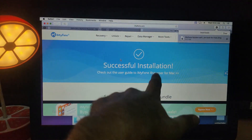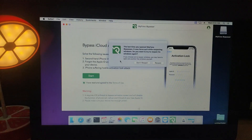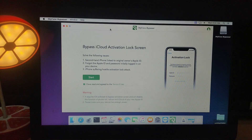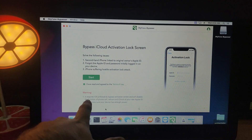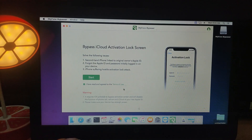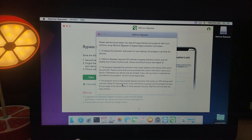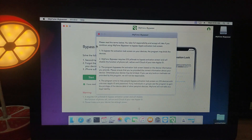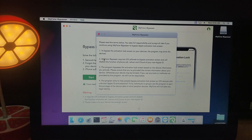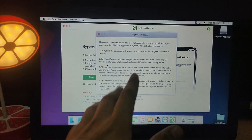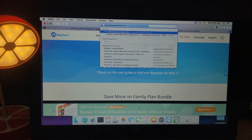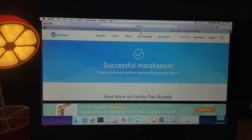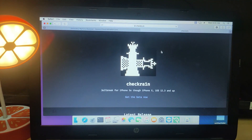We've now successfully installed the iBypasser tool and you can see the interface. Before starting the bypass, read the terms and conditions — all the important points are mentioned there and also on their website. Now we need checkra1n jailbreak first. Connect your device and it will download the jailbreak packages — internet is required. Alternatively, you can manually download checkra1n from the official website and install it.